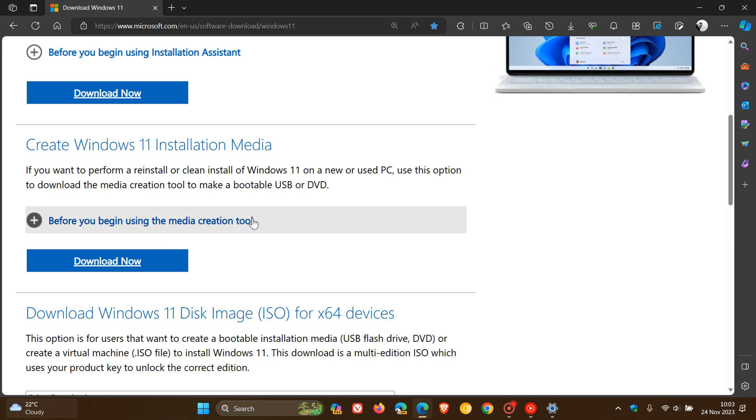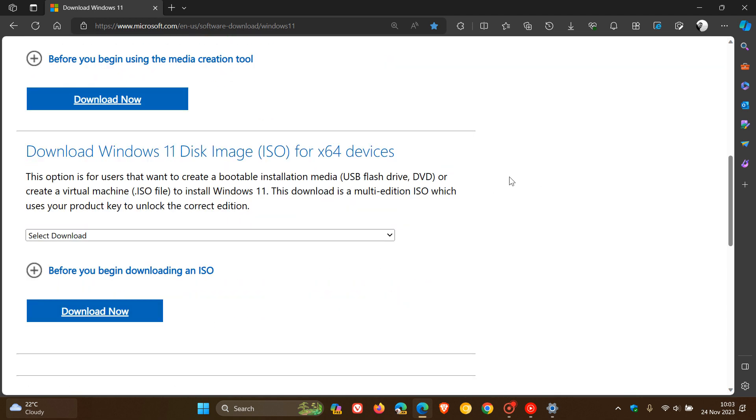For example, if you're using the media creation tool and installing Windows with a Windows 11 23H2 disk image ISO file, you could be experiencing this problem with Narrator. Microsoft says it should continue to work as expected once the installation is complete, so it's only affecting Narrator during the installation process.